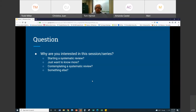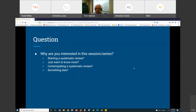Before we get started, I want to hear from you. If you want to type your answer in the chat box — what is it you're hoping to get out of this session and series? Are you interested in or planning to start a systematic review? Are you contemplating a systematic review? Just want to know more, or something else? If you can go ahead and put into the chat box what the basis of your interest is, I want to get a little bit of a sense of where folks are coming from.